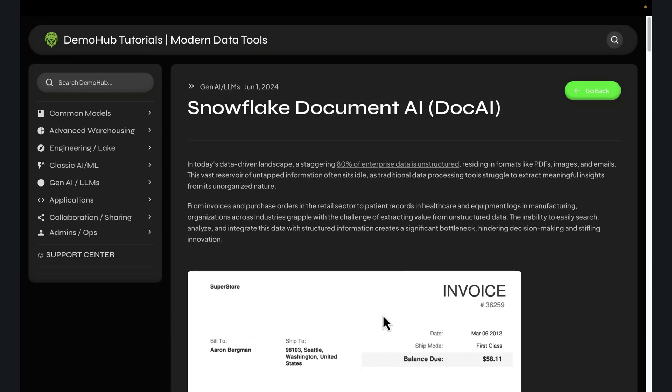Hopefully this was helpful. As always, links to this will be in the description below. Check it out. The sample data is provided, the scripts are provided, and you should be able to follow. Apply this to so many use cases.